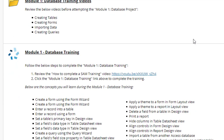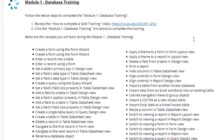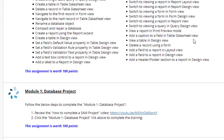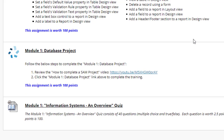Next I have some Module 1 Database Training videos. I realize that most of you have no experience with Microsoft Access, so make sure that you review these videos before even attempting the database training. Next is the Database Training, then the Database Project, and last within the module is the Module 1 Information Systems and Overview Quiz.